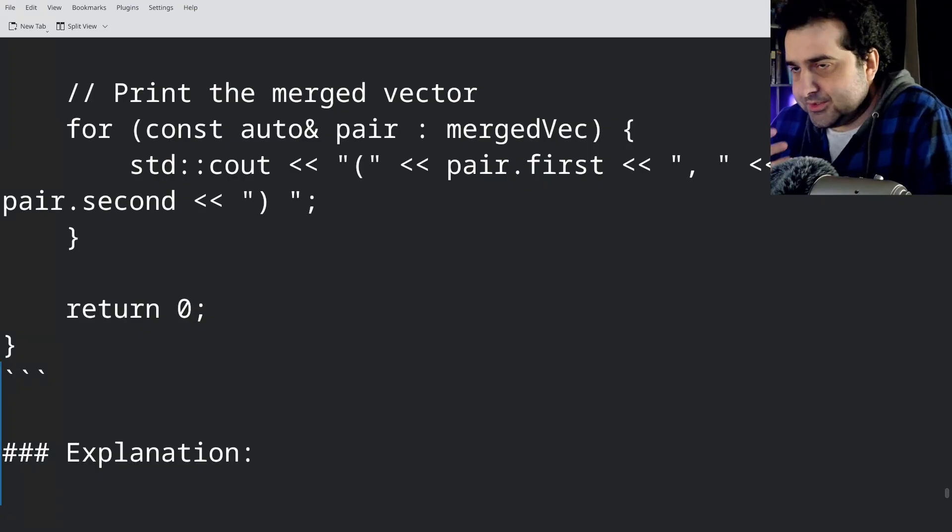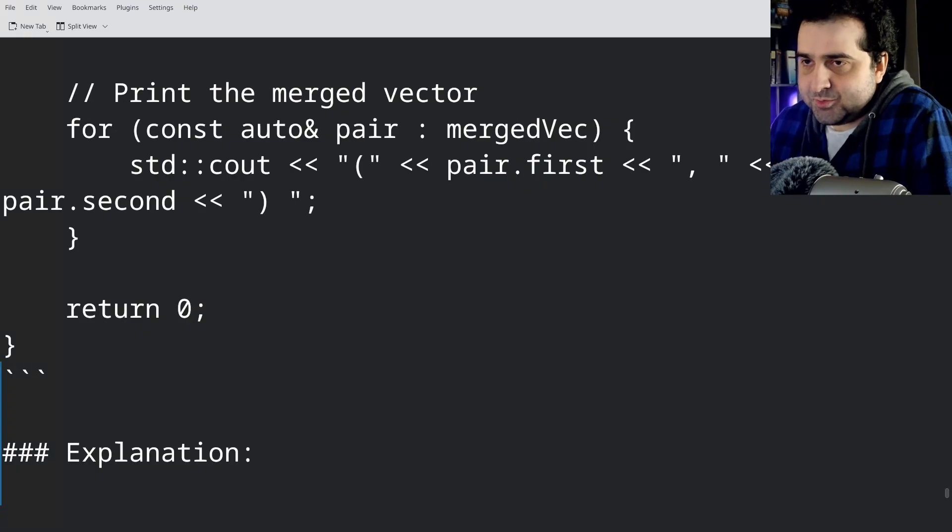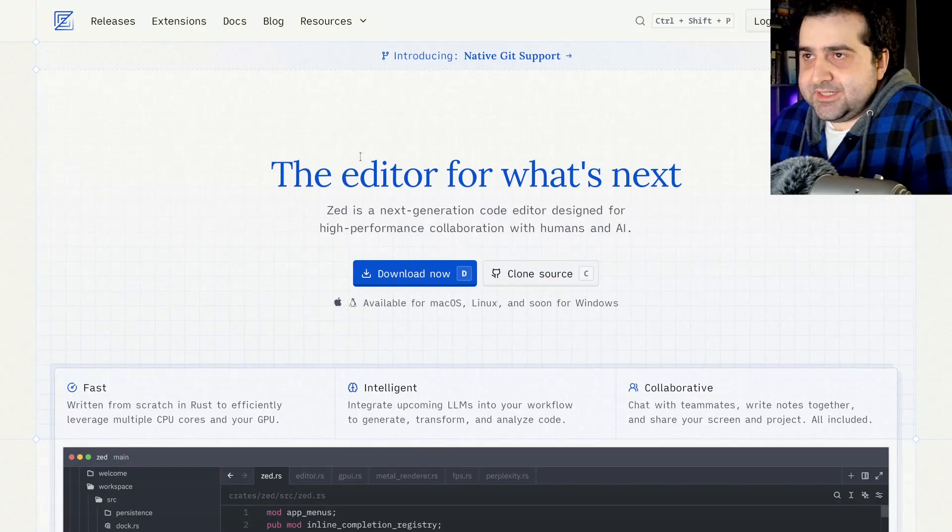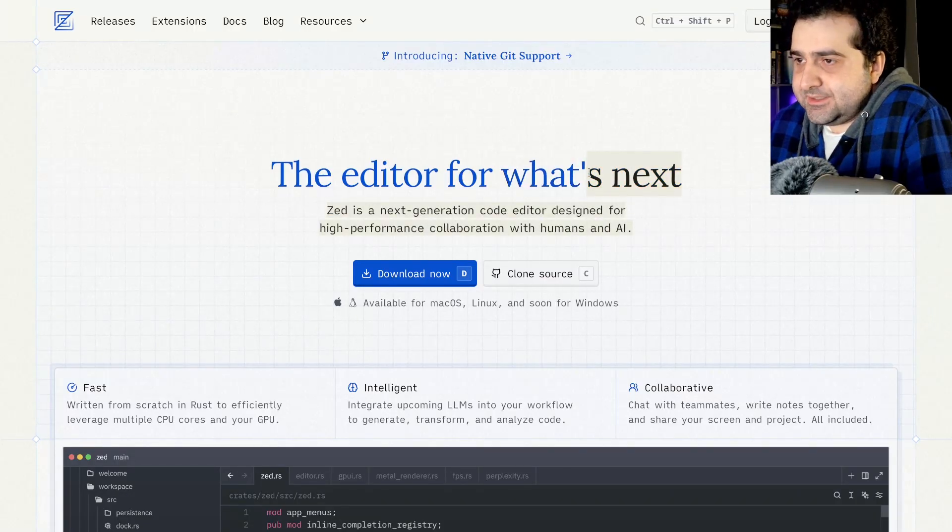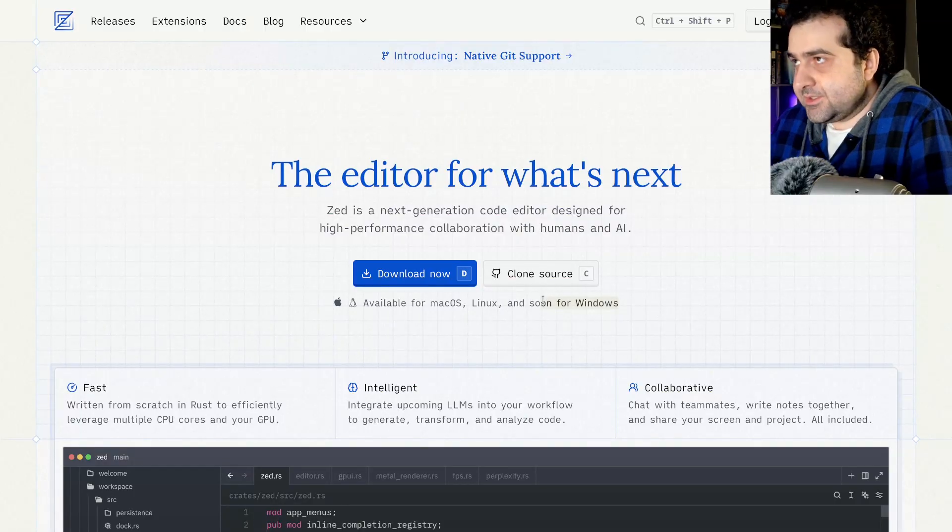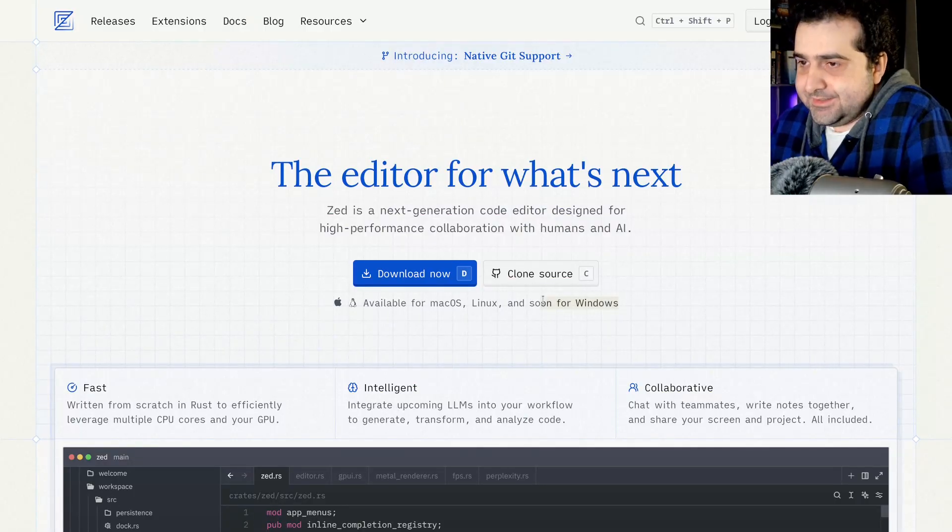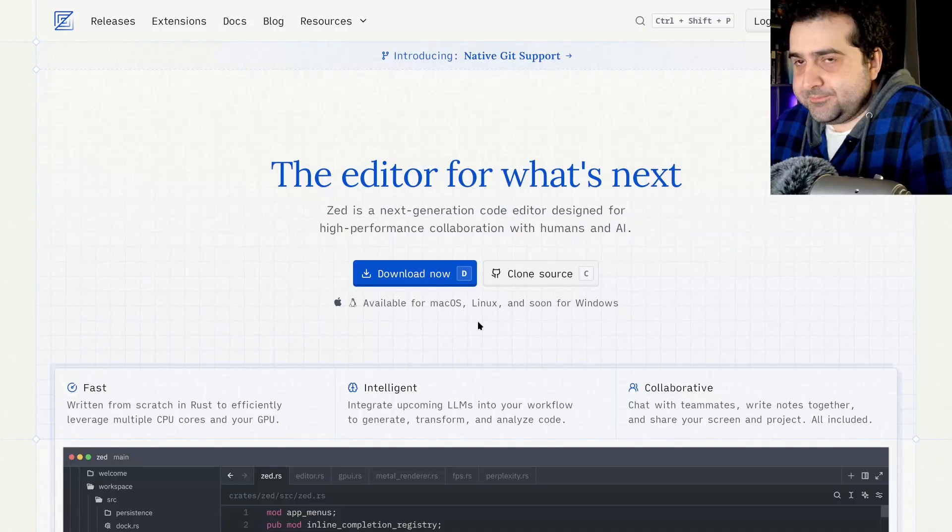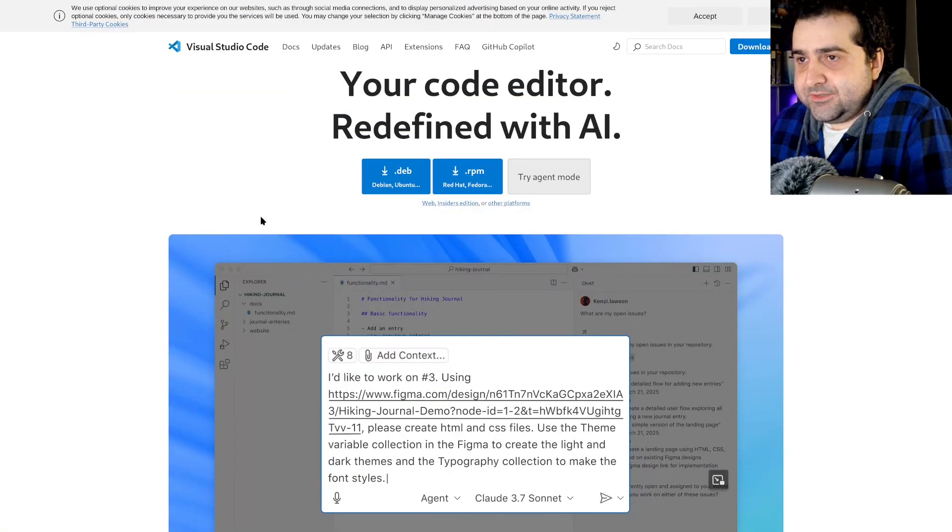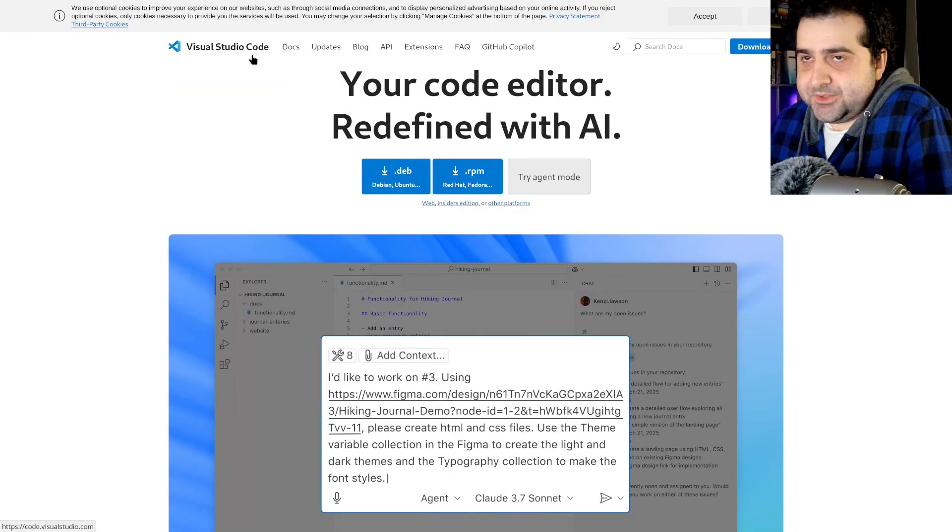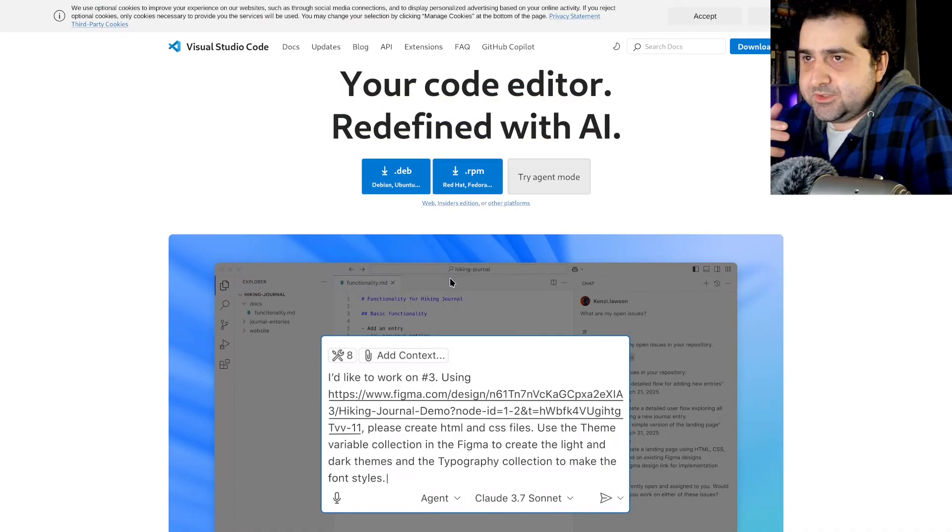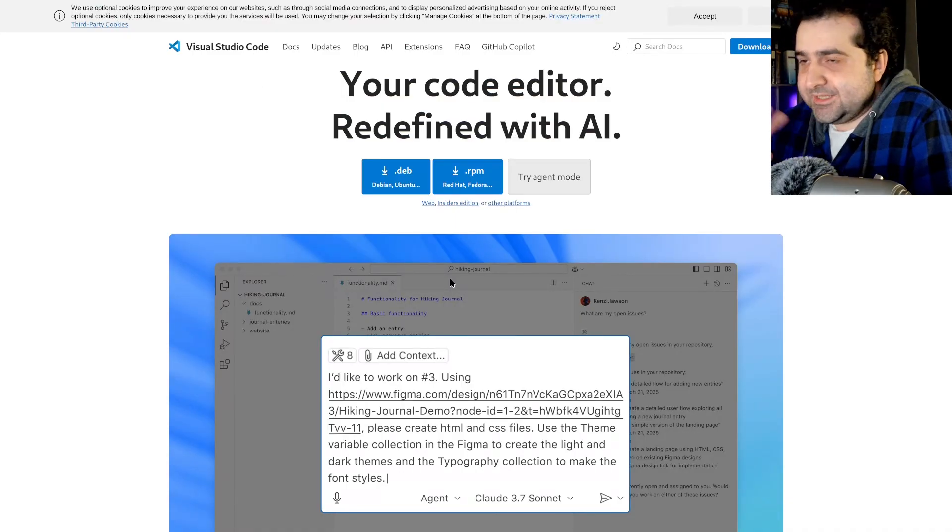So what you want to do is you want to install a text editor that actually supports these AI tools. So one of the text editors you can use is Zed. The only problem with Zed is that it's not supported for Windows. So if you're on Windows, you have to wait for it. If you are on Windows, I definitely recommend getting Visual Studio Code. So I'm going to show you how to set up your workflow for both Visual Studio Code and Zed.